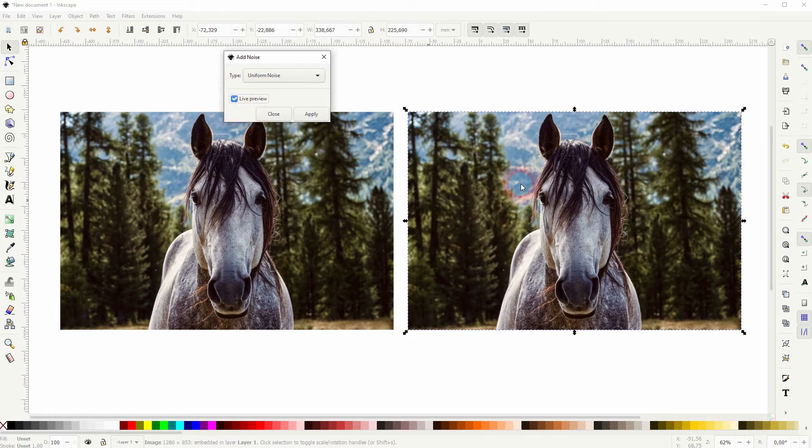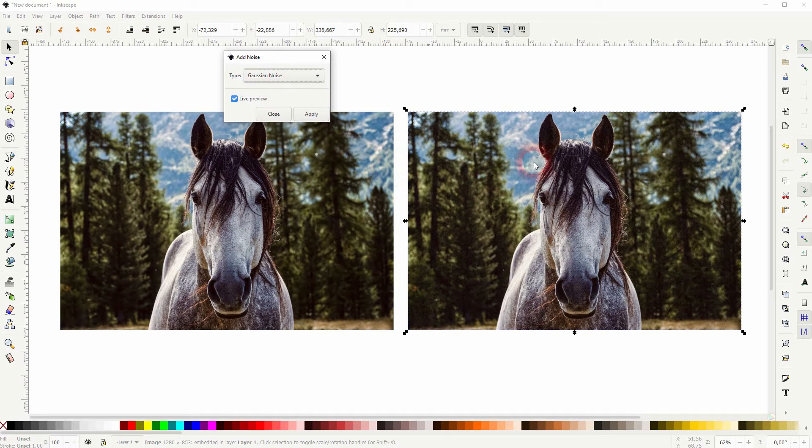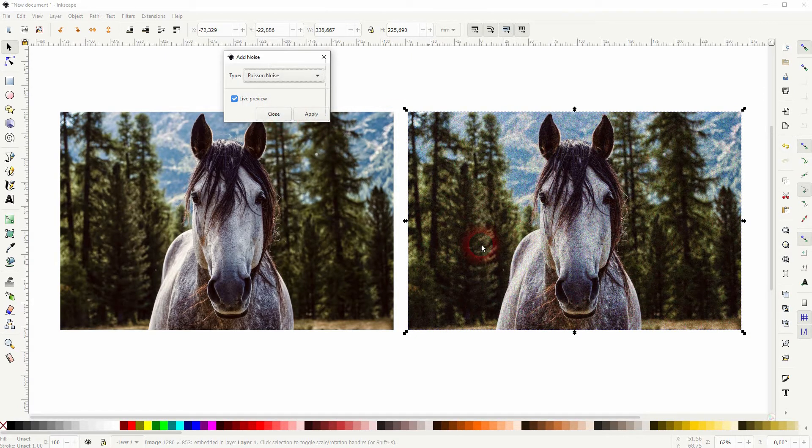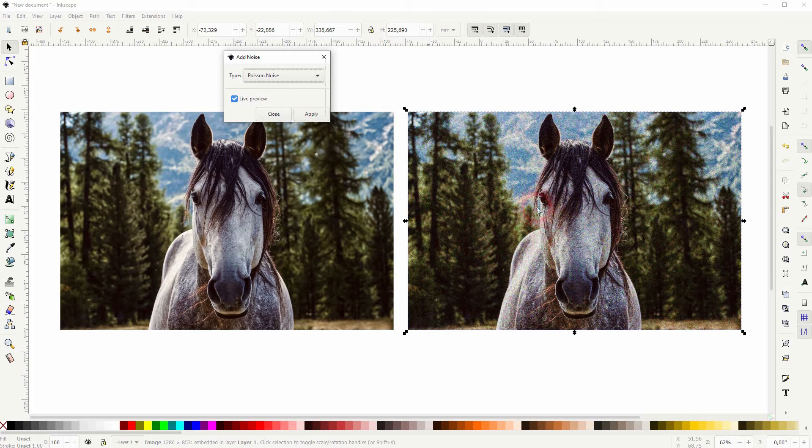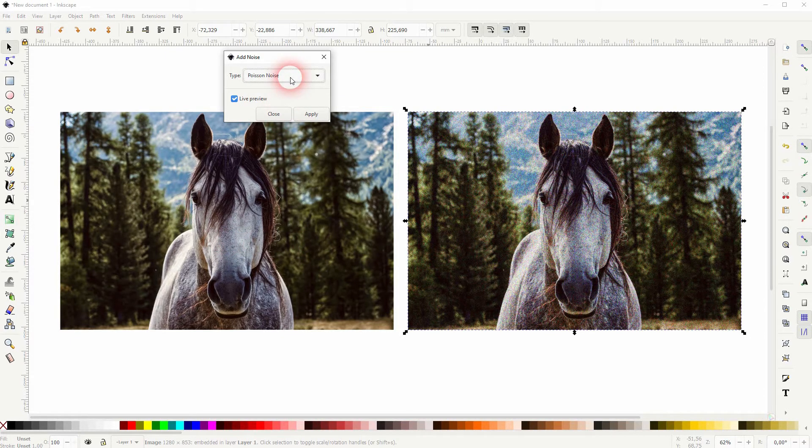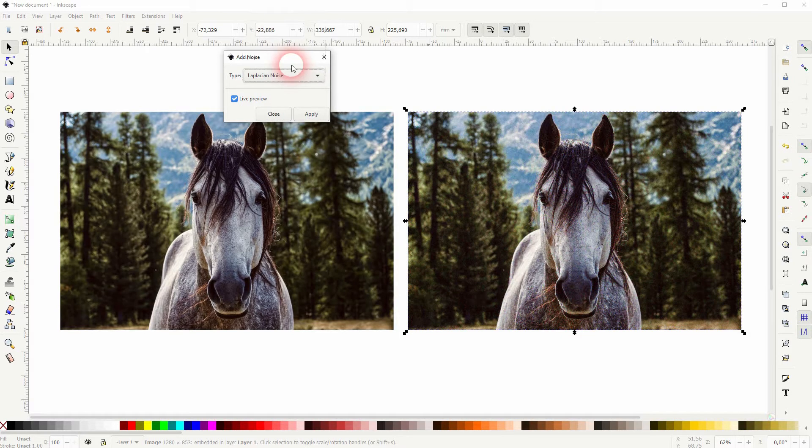Check the live preview and you can see on the left is the original and on the right is the original with this add noise effect applied. Some of these types, so for example here the poison noise is very intense. The uniform noise is not that intense, very soft.